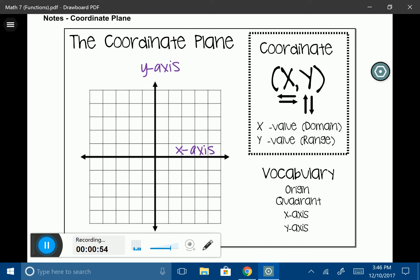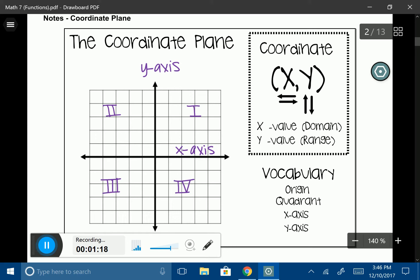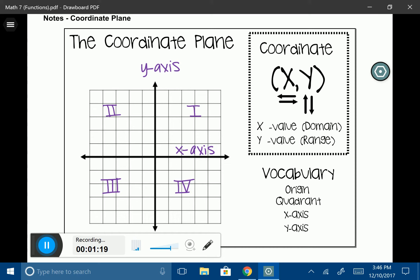Whenever we are looking at each quadrant individually, we always start with quadrant one — that's going to be the upper right-hand corner. Then we move to the left to quadrant two, down to quadrant three, and back over to the right to quadrant four. You'll also notice that I write those quadrants in Roman numerals.